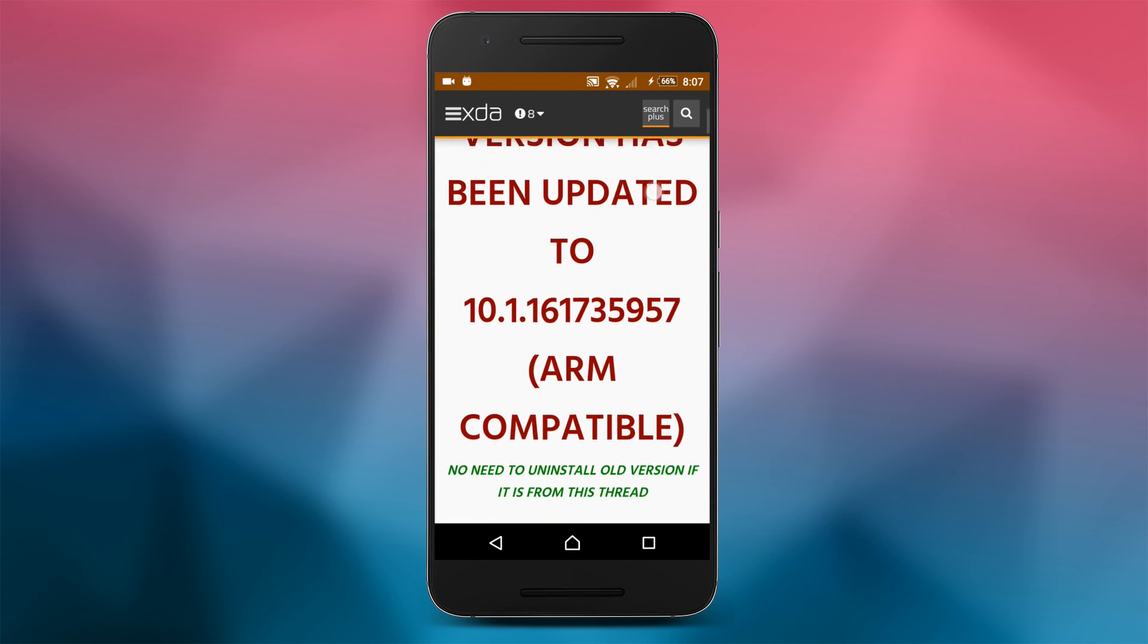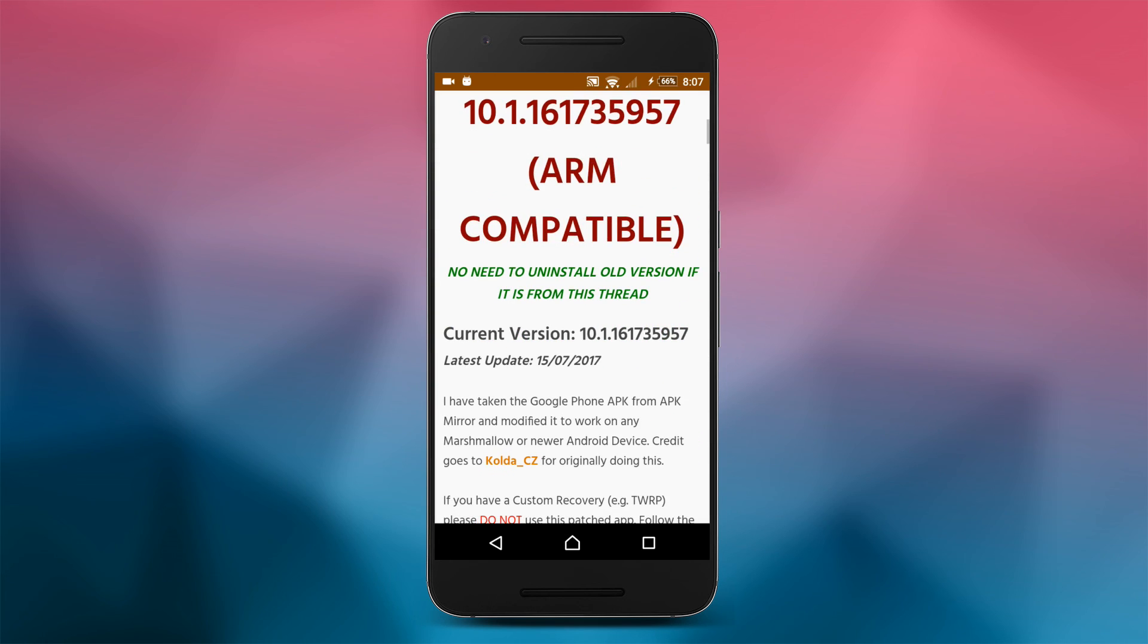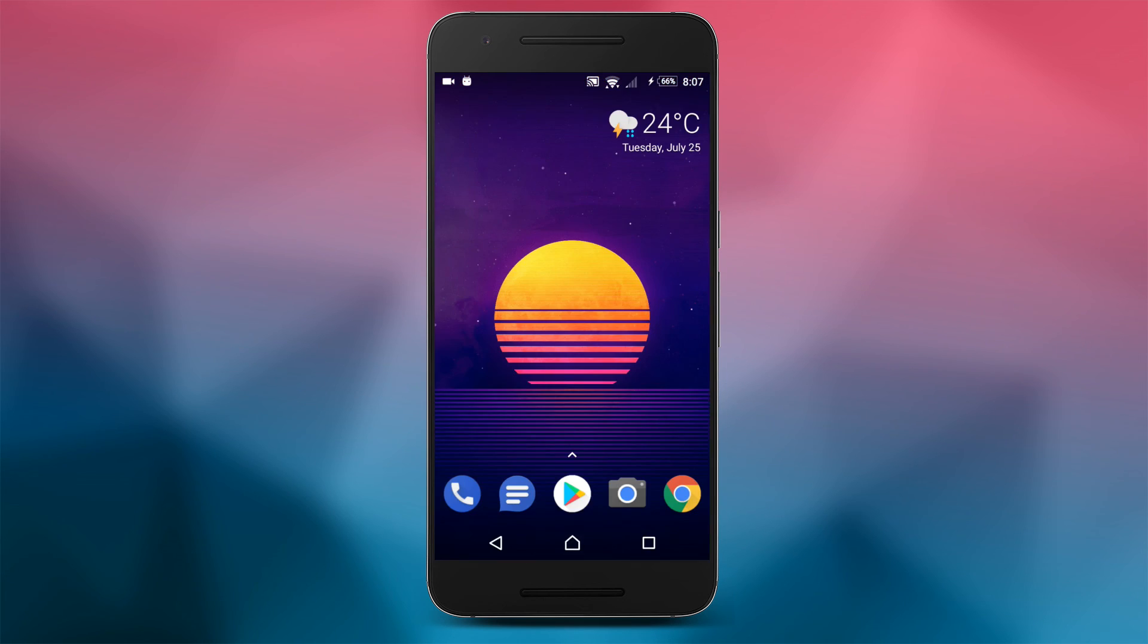I would strongly recommend you to follow this XDA forum for updates and bug reports. This is it guys, thank you for your attention and have a nice day.